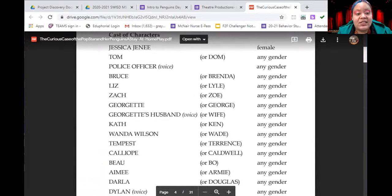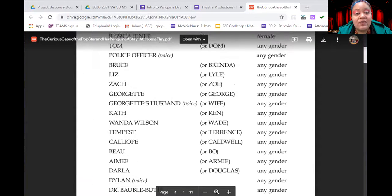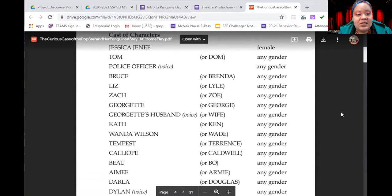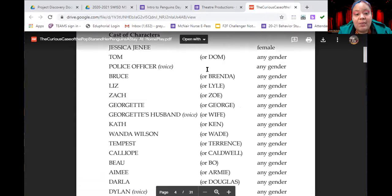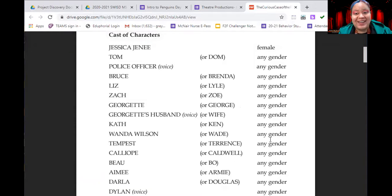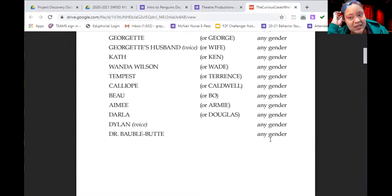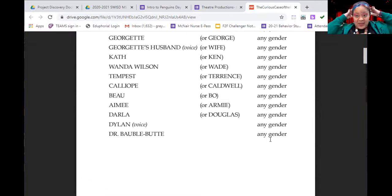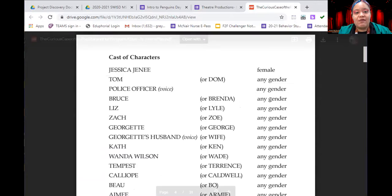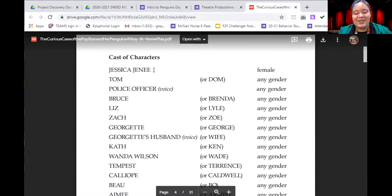You'll see our cast of characters — there are quite a few characters in this play. They are written as boy or girl, but there are alternate names so that any person, male, female, or anything in between, can play any character. We'll just change the names, as there's not really anything in the play that requires a certain gender. The only character that has to be female is Jessica, the pop star.